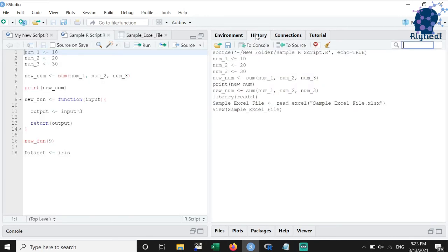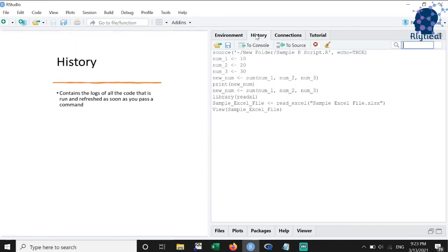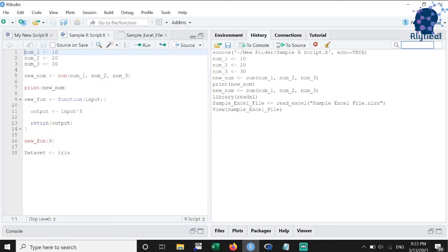The fourth feature that we will discuss is the history section. This section contains the logs of all the code that we have run and it refreshes as soon as we pass a command.